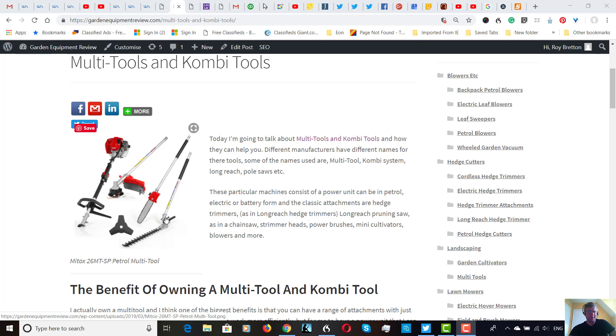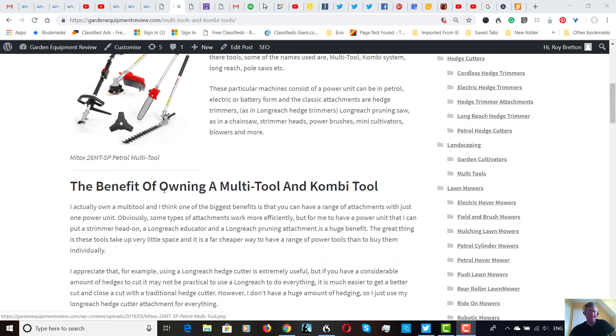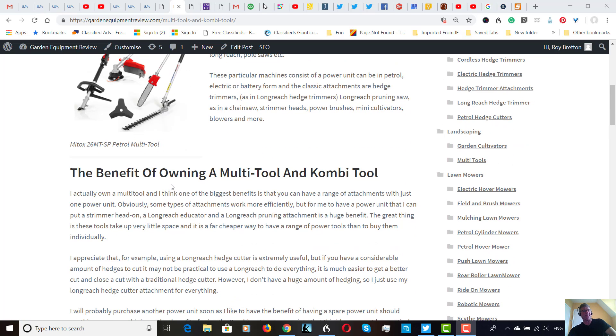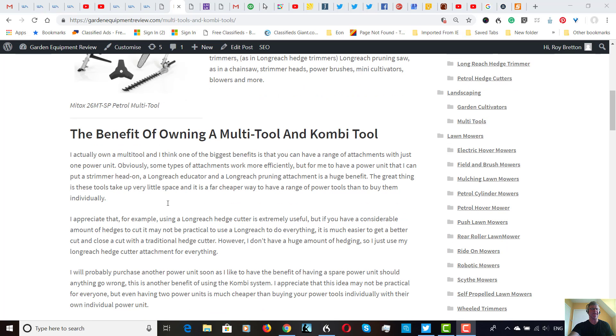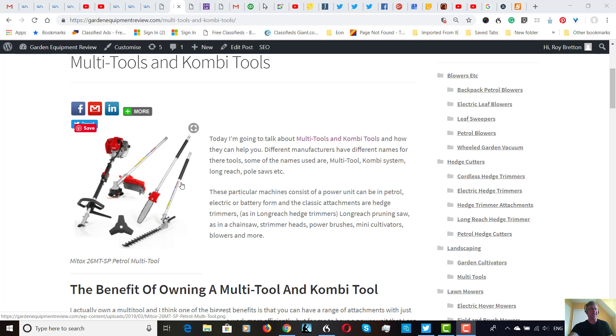There are more products available like blowers, rotavators, rotary brushes, all sorts of things depending on the manufacturer. I've put here the benefit of owning a multi-tool, a combi-tool. One of the benefits is that you've just got one power unit powering all these different tools.